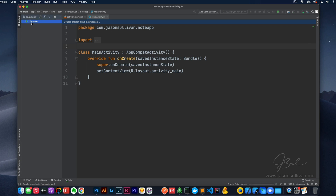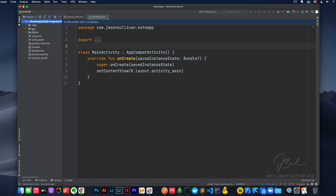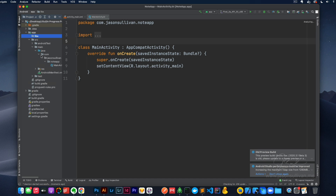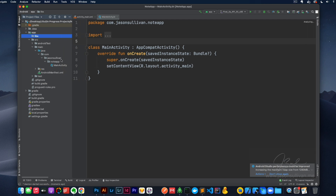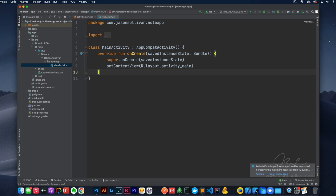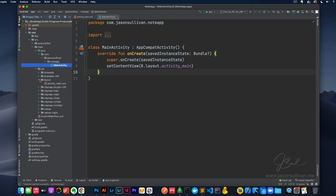We're gonna go to Project, then project files. We're gonna open up the app, source, main, Java — all that fun stuff. We're gonna keep it super simple here and just build out the views real fast and then kind of the shell of the Java class. So let's open up our layout folder.